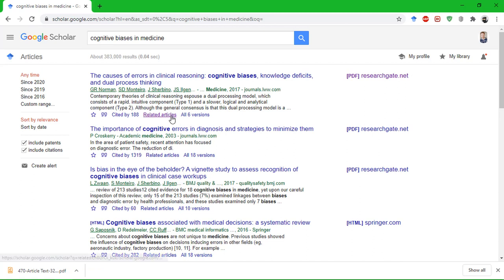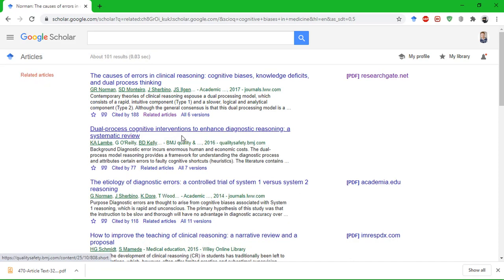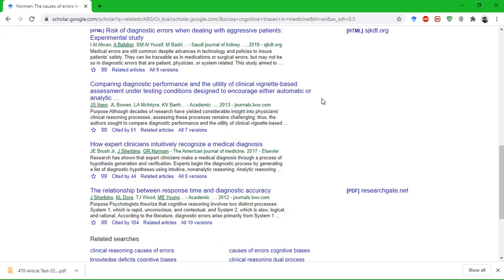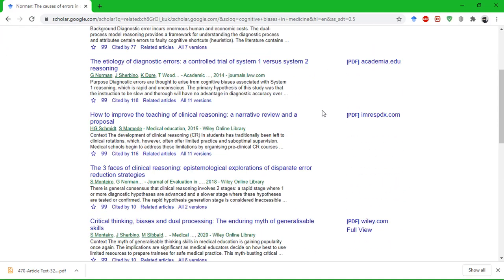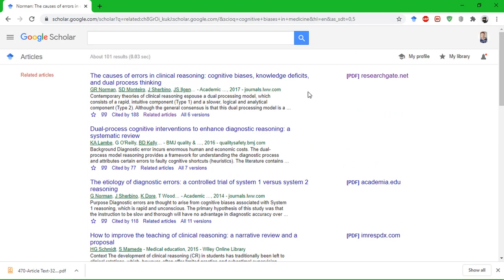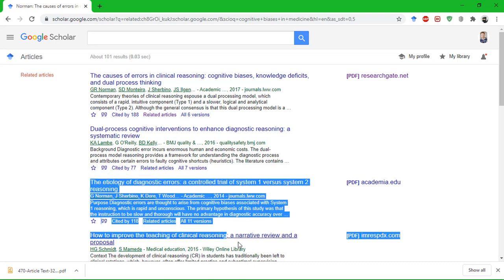A very helpful button as well is the related articles feature. If you click it, it will quickly give you articles that are related to this one or have cited it, and you can read them as well. This is what I've actually done in my previous videos when I talked about clinical biases and clinical decision making — these are the articles that I have cited if you are interested in them.